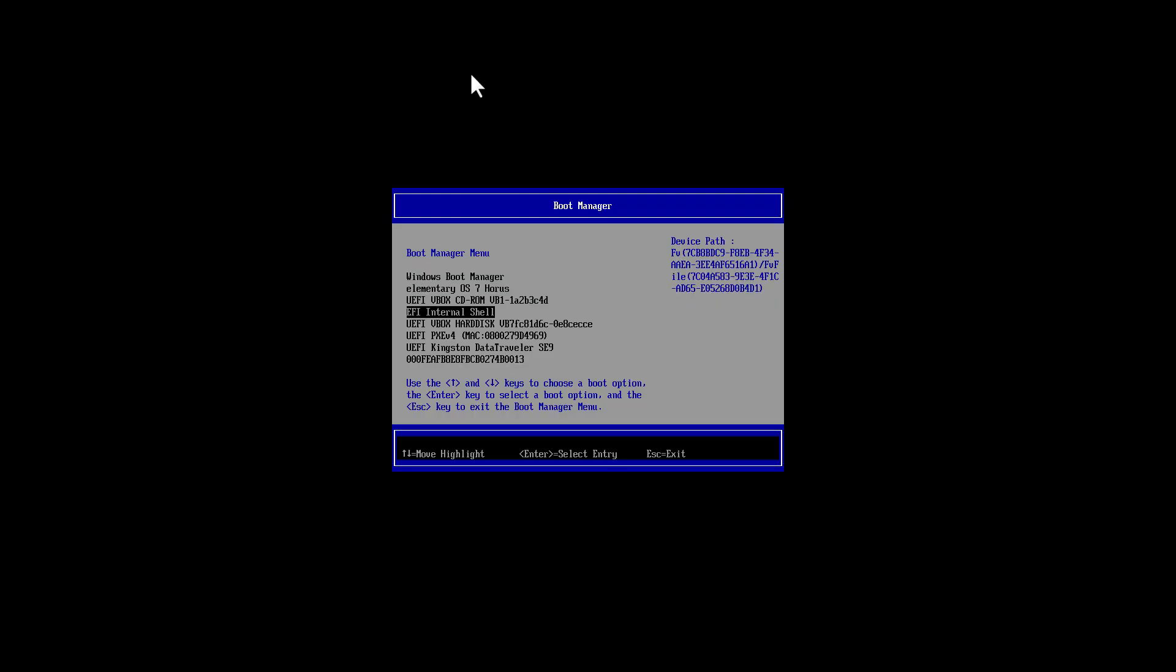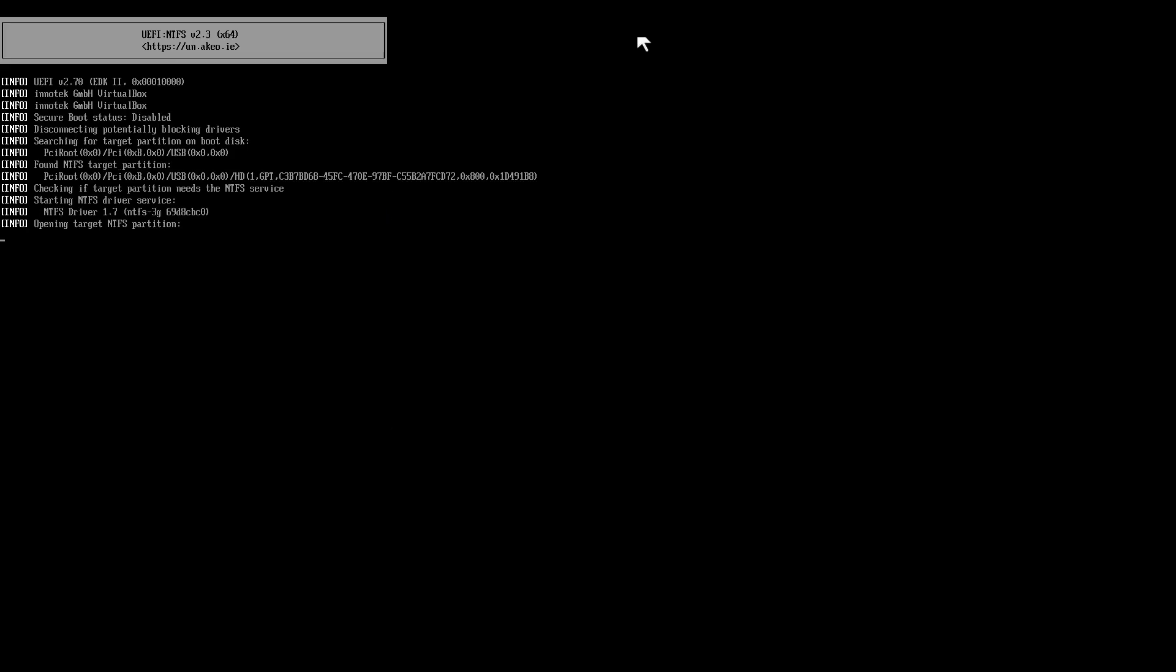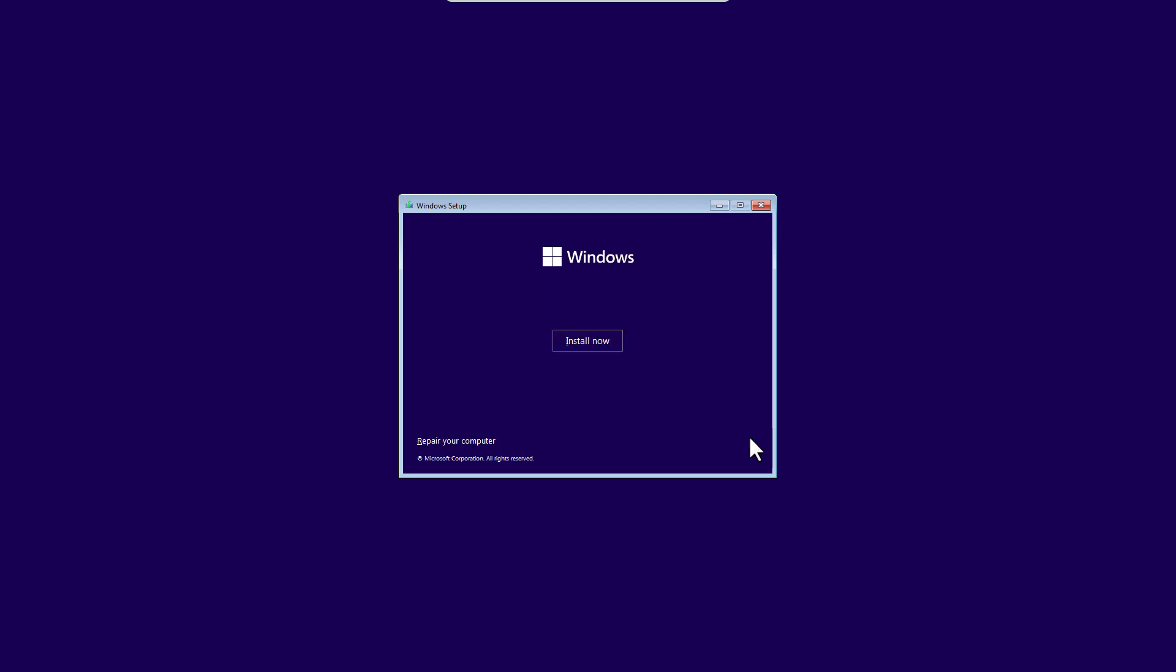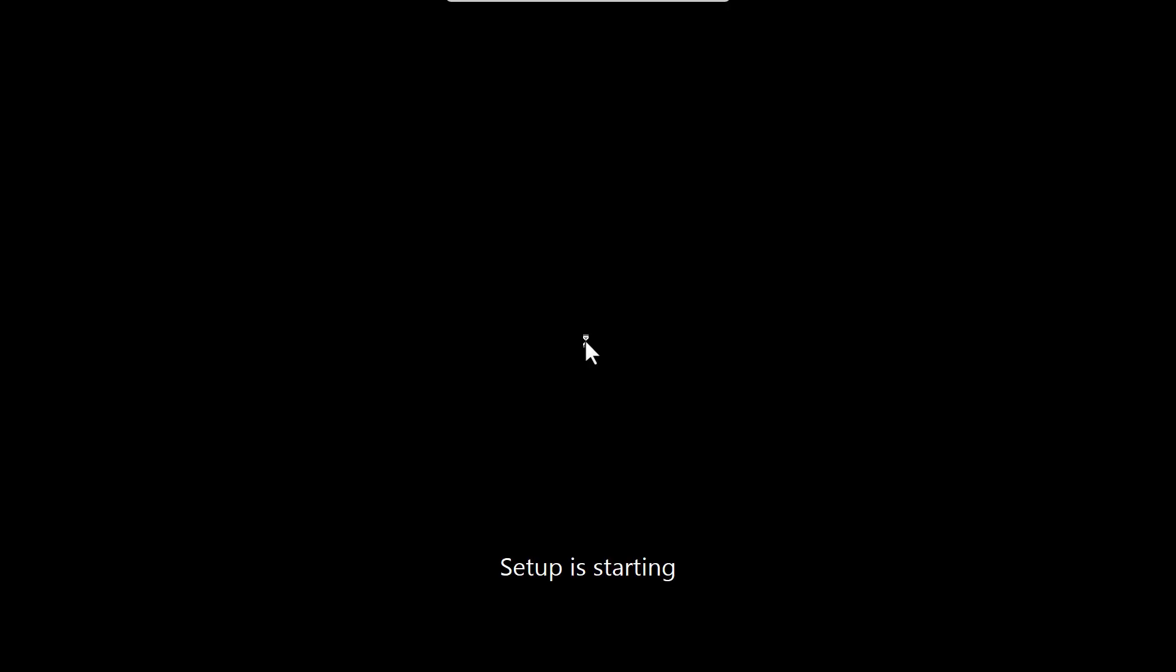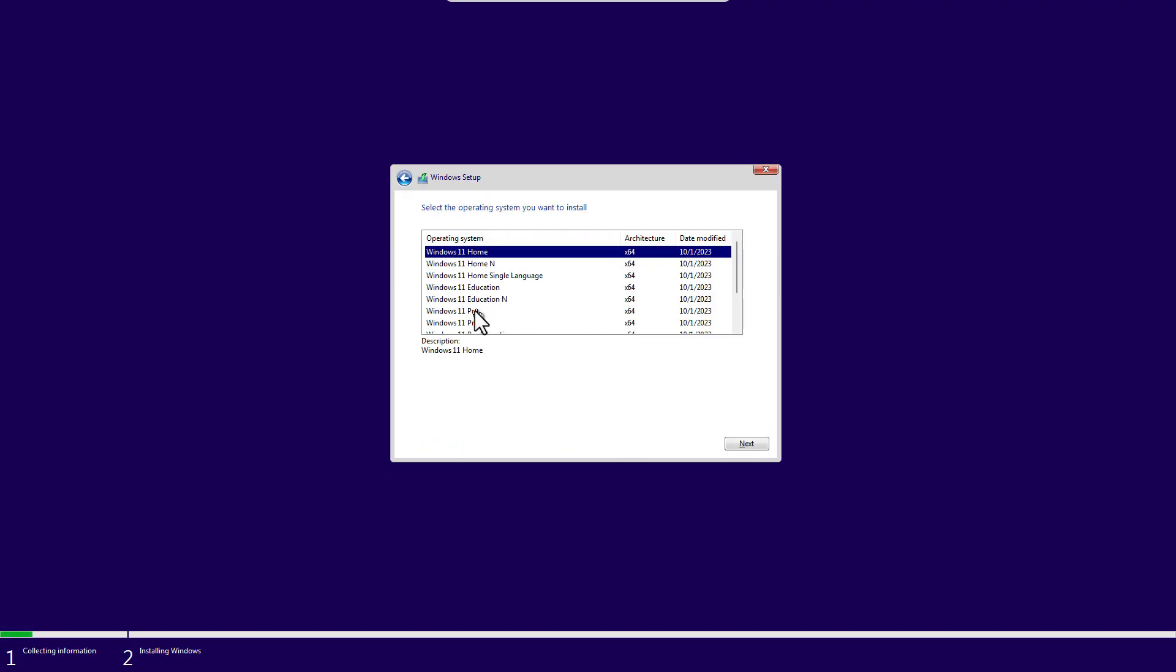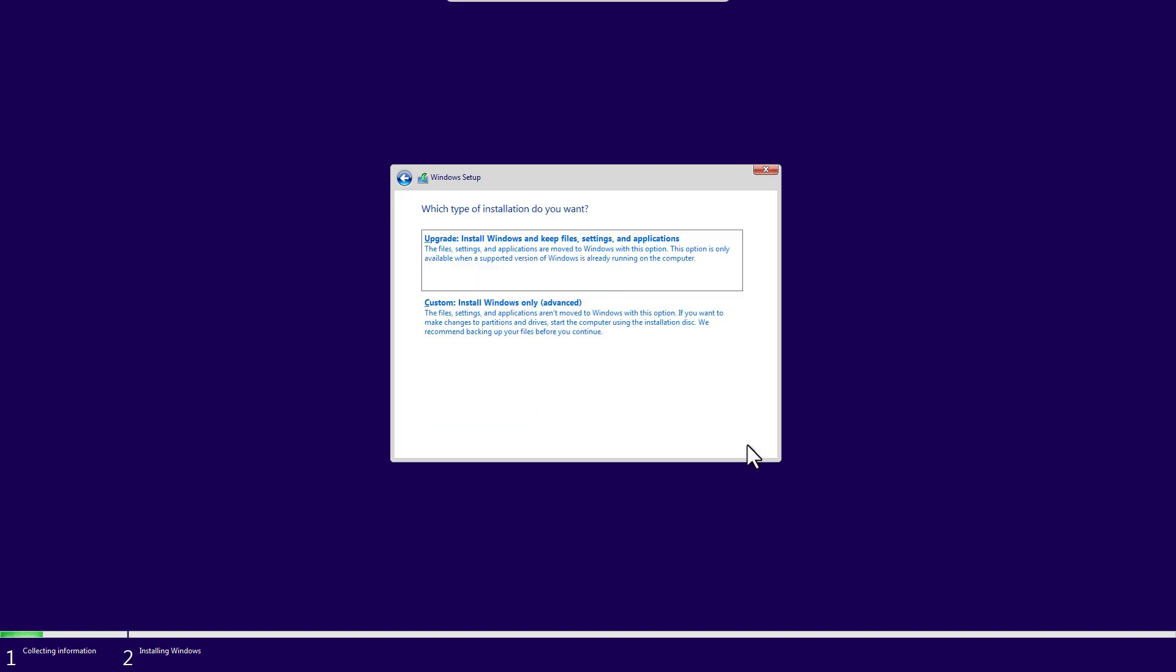Now on this screen, just select your region, language, and keyboard language. Then click on Next. Click on Install. Select I don't have a product key. Here you'll have to choose your Windows 11 version. Click on Next. Now accept the terms and conditions. Click on Next.